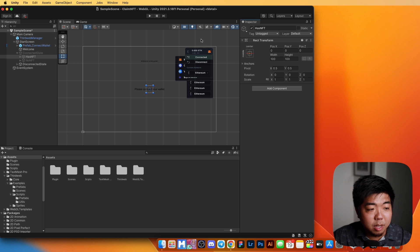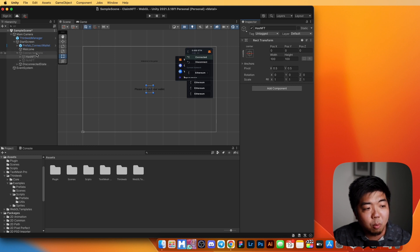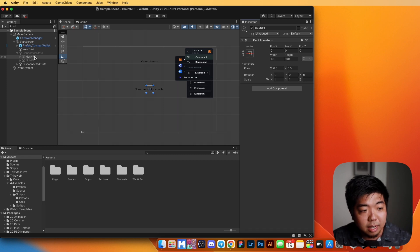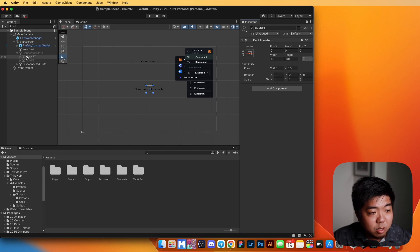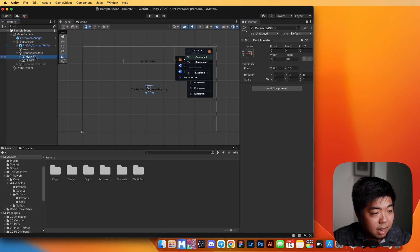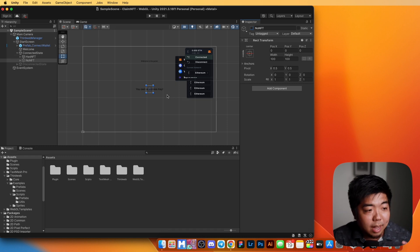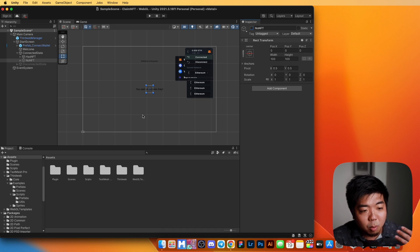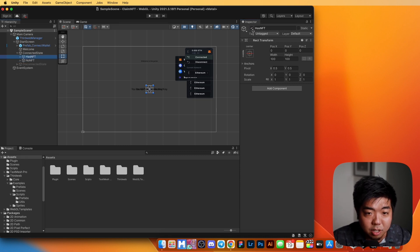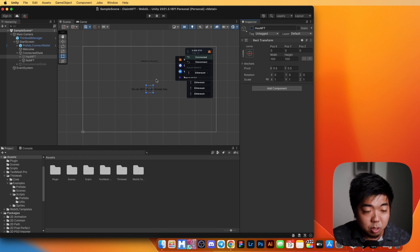So you can see here I have my Unity project opened up. Just to recap quickly, we have our connected and disconnected states for when someone connects their wallet. Once their wallet has been connected, we're going to check if they do or do not have the access key NFT. If they do, it'll say 'you own an access key' and this is where you put your game menu. But under the no NFT section, we want to give a way for someone to claim the access key needed to play the game.